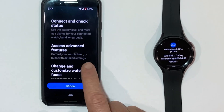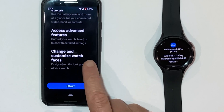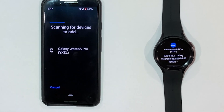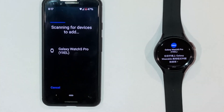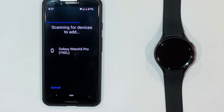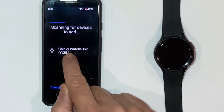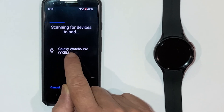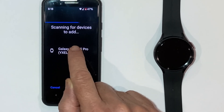Once it's installed, just click on Open. Now we need to connect to the watch, so you go through the start process. It does a scan and looks for a Bluetooth connection. You can see it's found it straight away — Galaxy Watch 5 Pro.